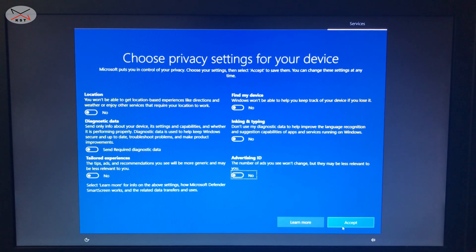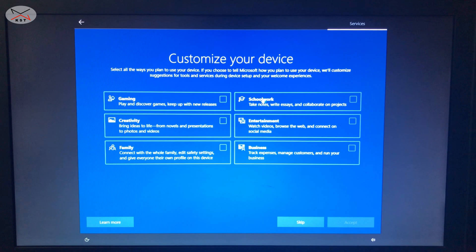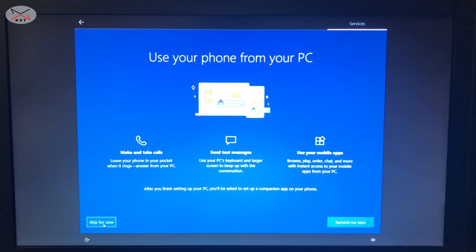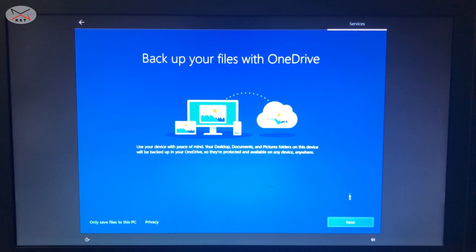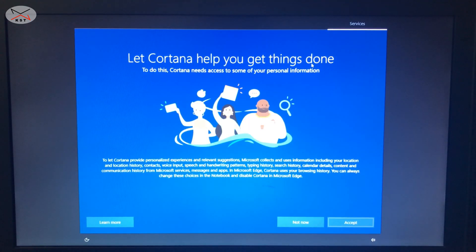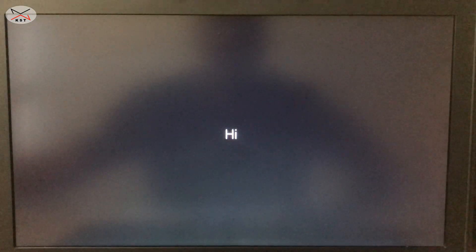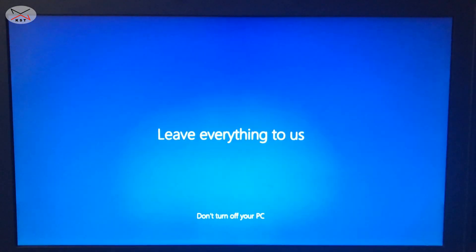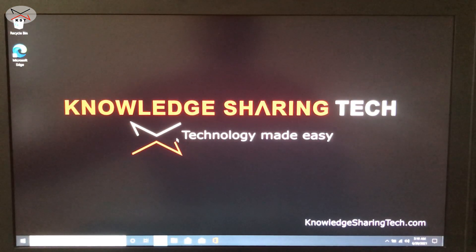I like to turn all privacy settings off, but it's up to you — choose what you want and click Accept. It will also ask how you use your PC to customize the experience; I choose nothing here, so I click Skip. For pairing the phone I also click Skip. For saving files, I select Only save files to this PC. I don't want Office 365 or Cortana. Setup is now finished and Windows 10 will start for the first time.